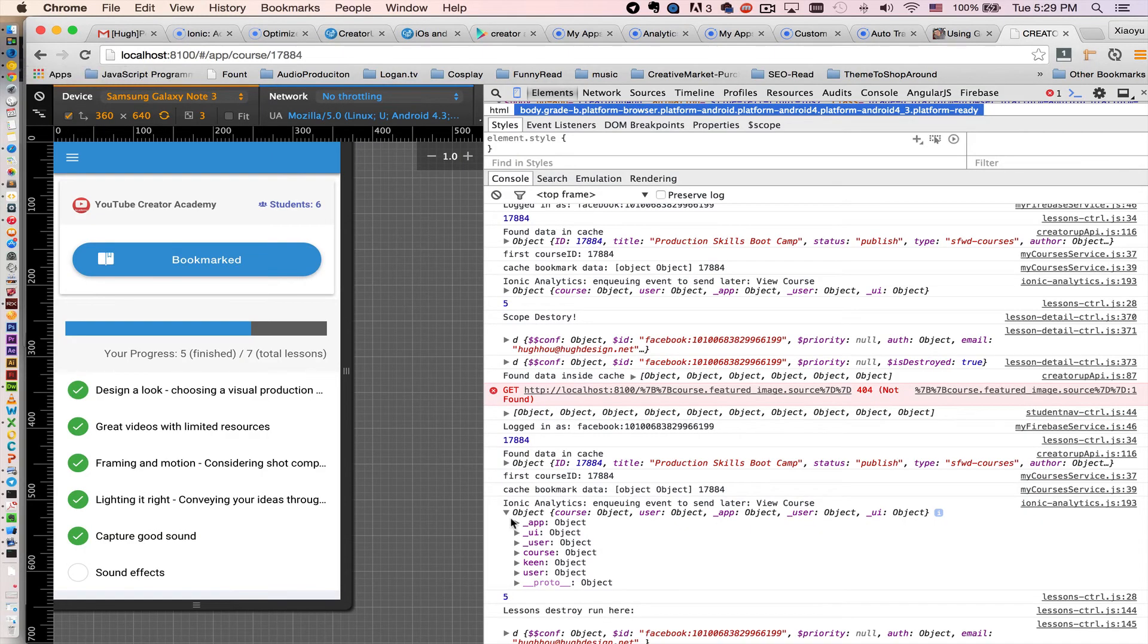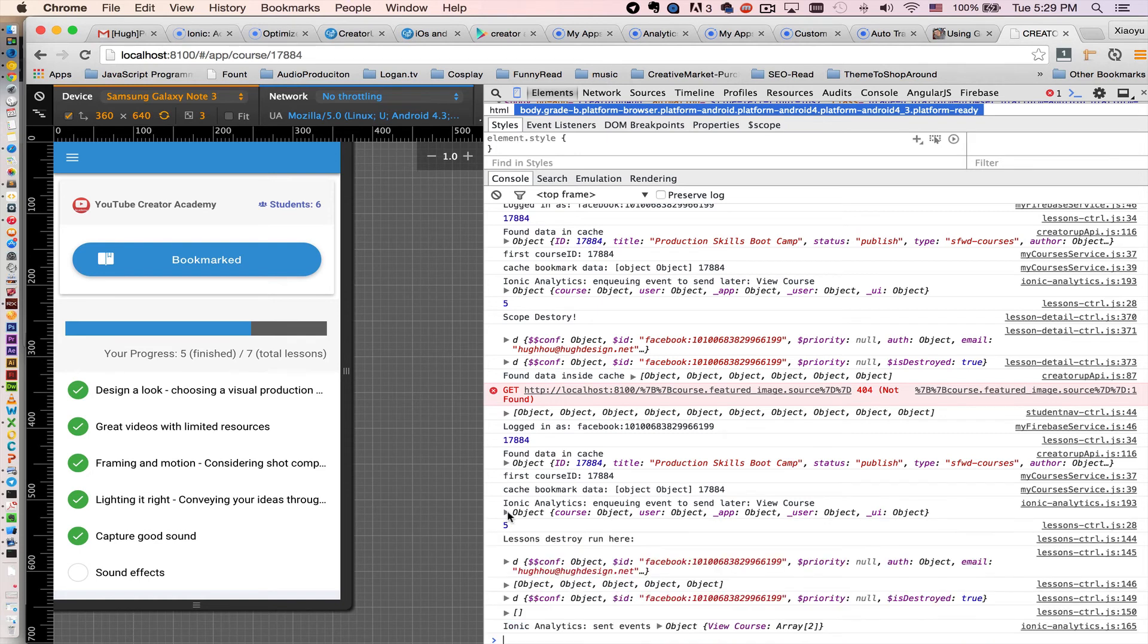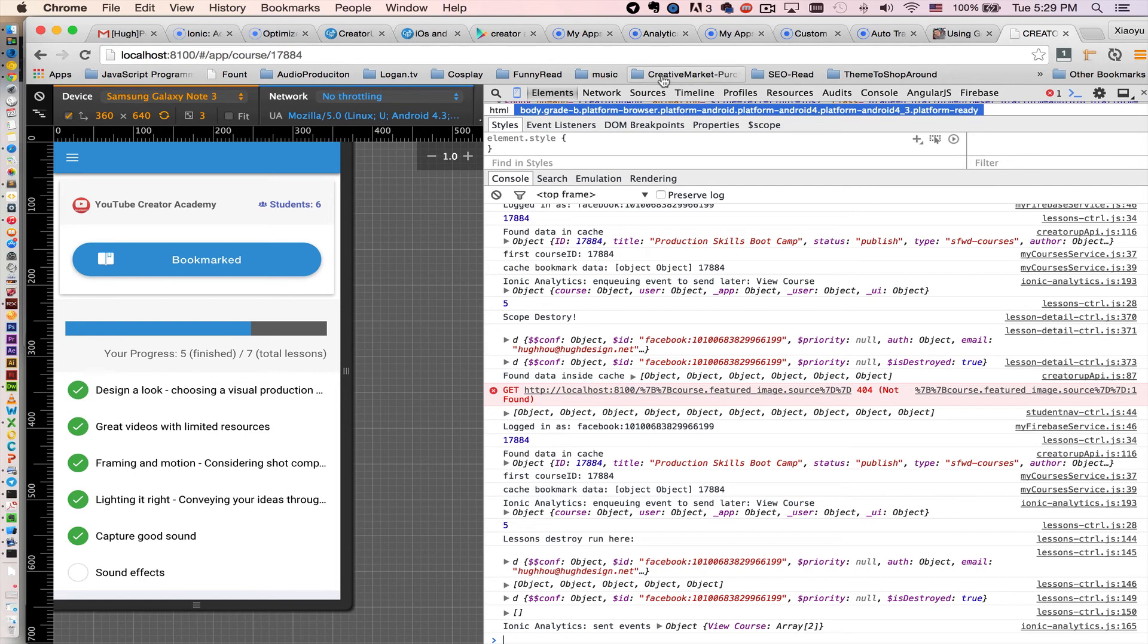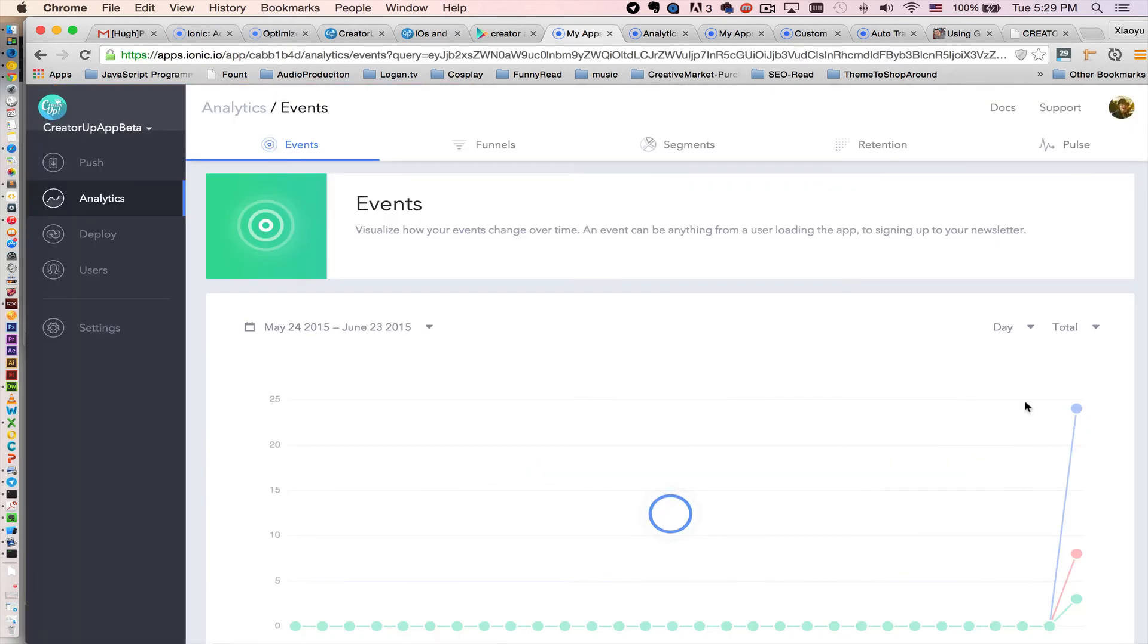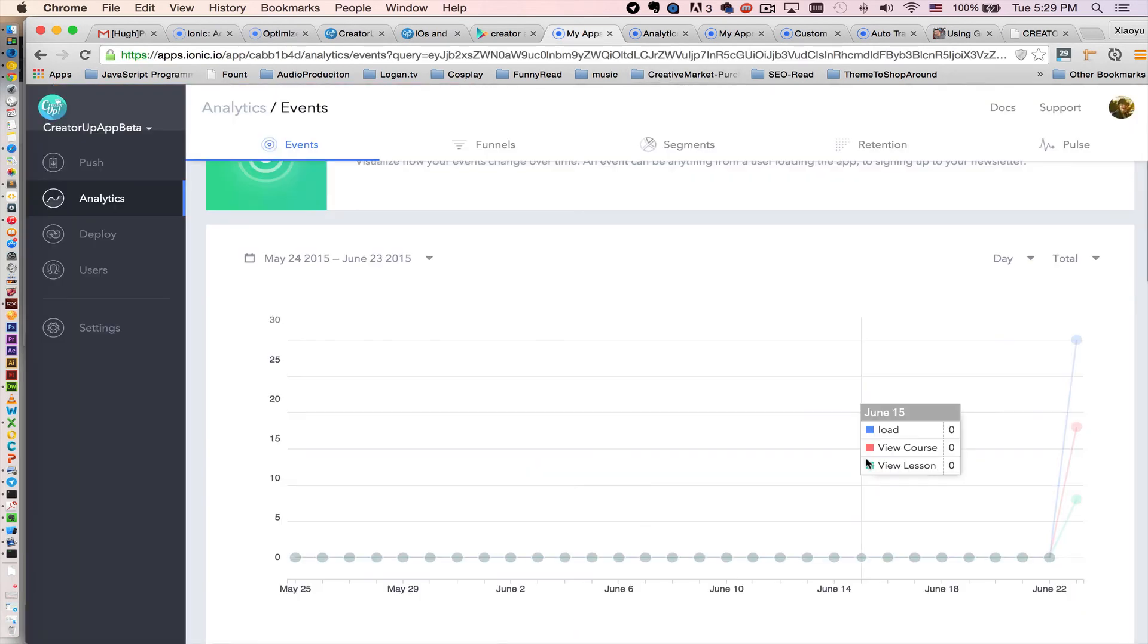So basically in this view I send two objects, view course and view lessons, to Ionic. So let's see how Ionic displays the data and how amazing the backend is.